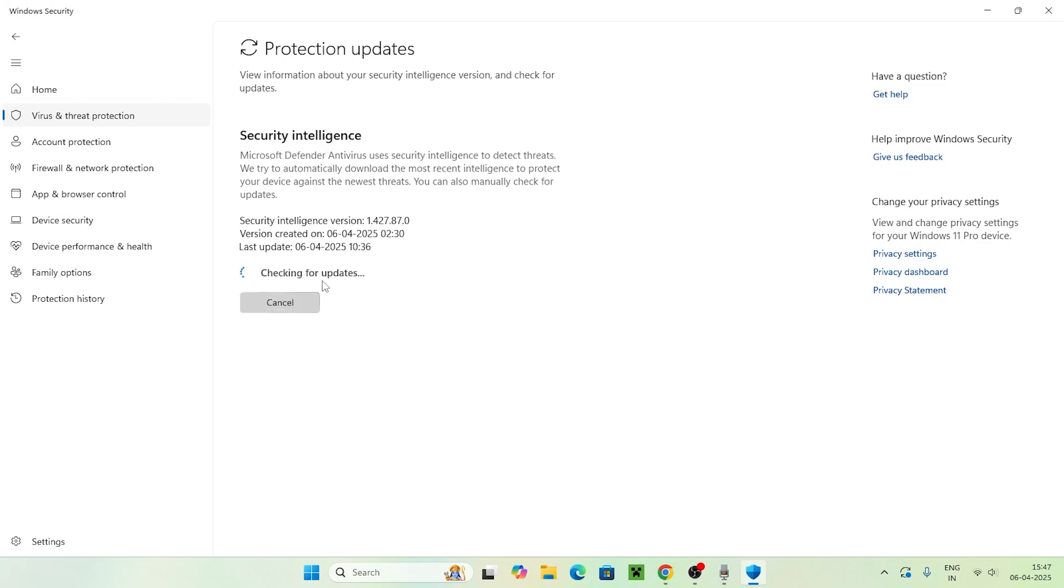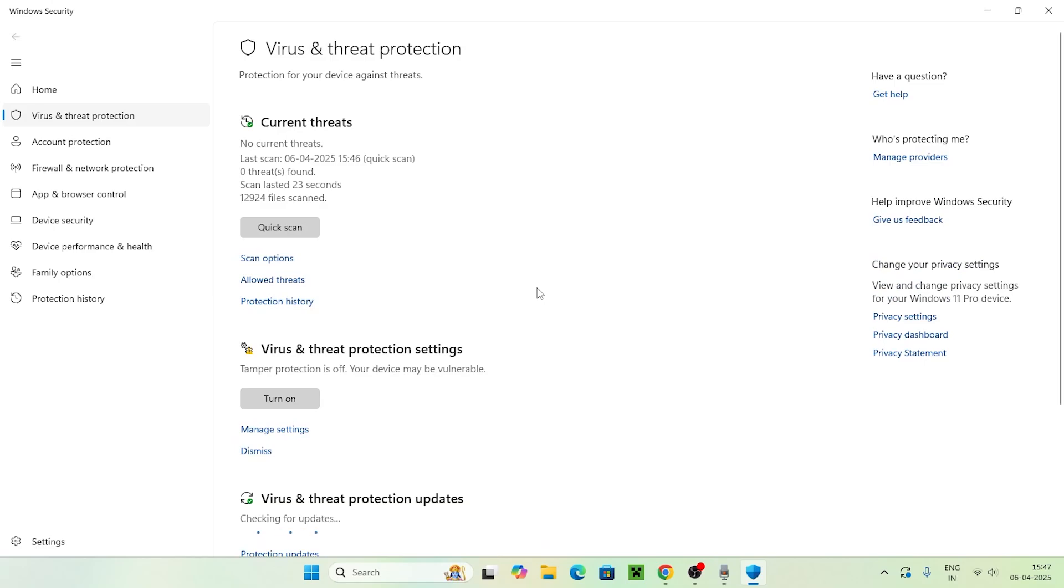It will cross-check for any updates. If there are any, it will show you and you can update them. Also, go back to the Quick Scan to check what was found.